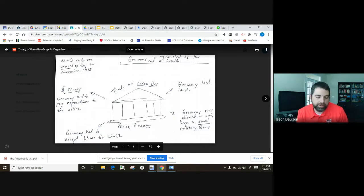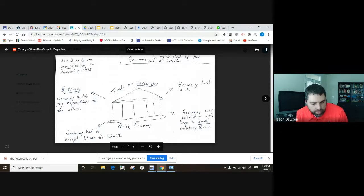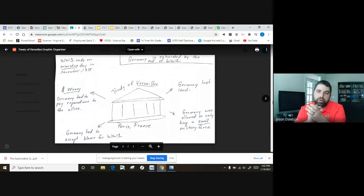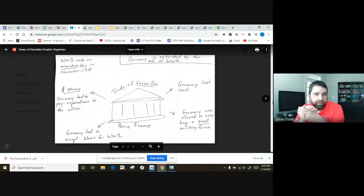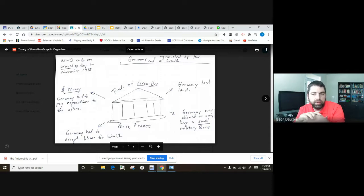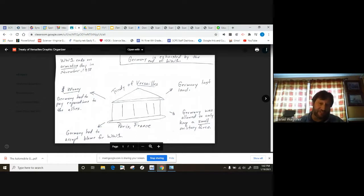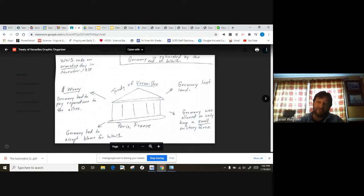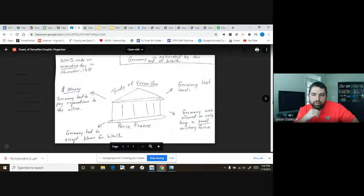Talking about the automobiles still, who was our inventor again, our big important captain of industry we learned about? And that would be Henry Ford. And then he was able to take and mass produce this Model T, the car for the common man. And what manufacturing method did they use that really produced these Model Ts in high numbers?